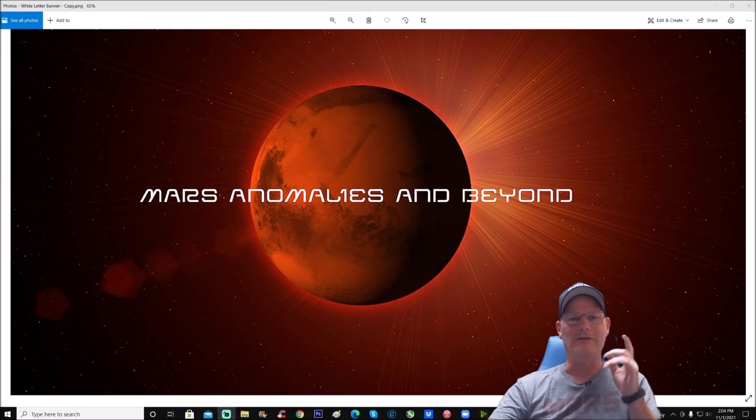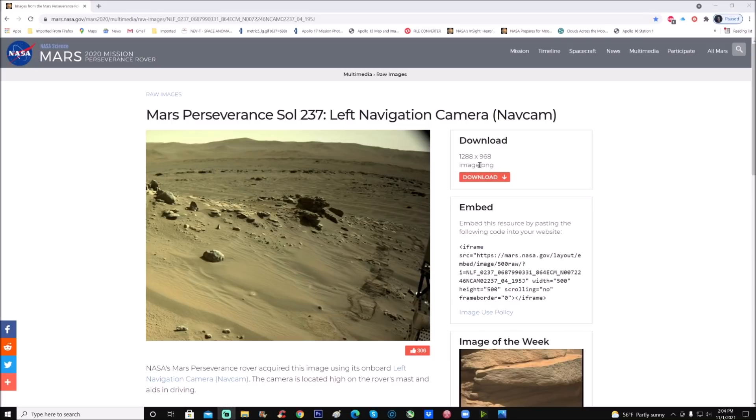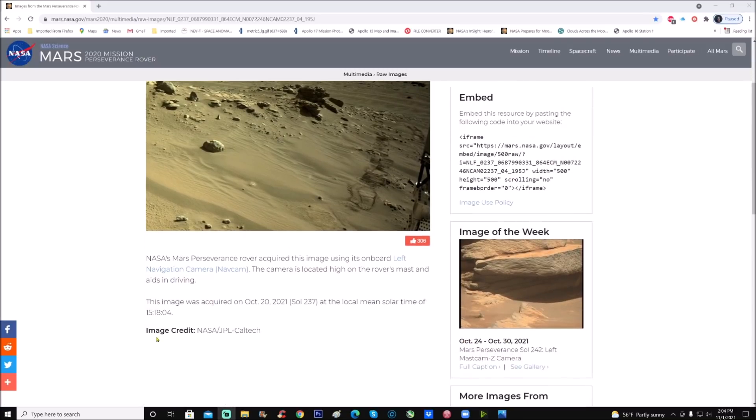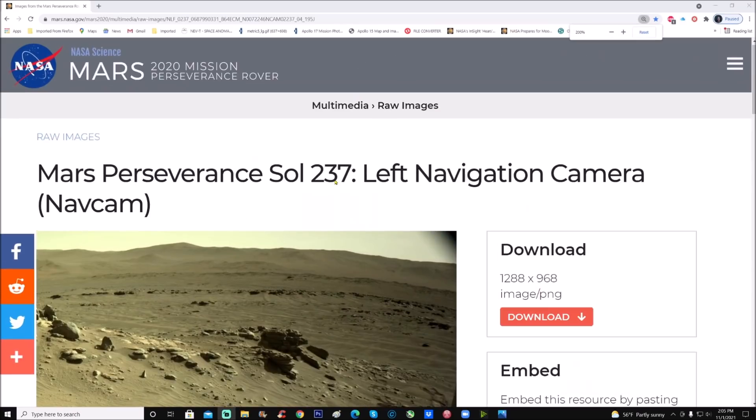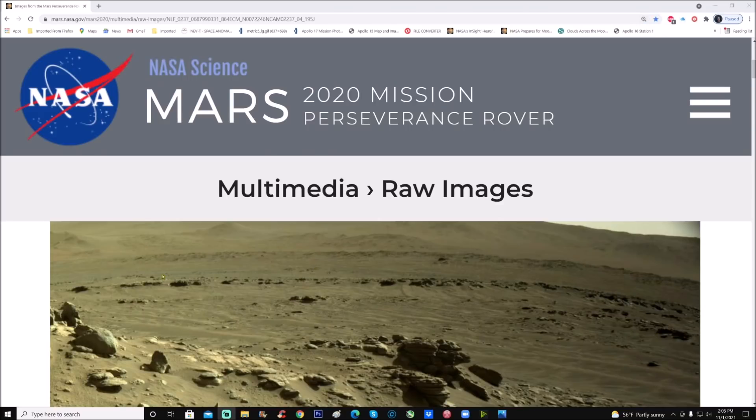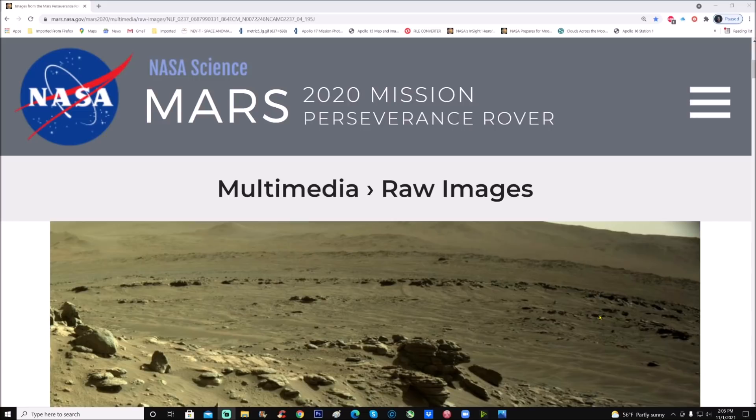Let's check out this photo. Here it is right here, Mars Perseverance Sol 237 left navigation cam. You can download it, it's a PNG 1288 by 968, image credit NASA JPL and Caltech. What got me hooked on this is the straight line of what almost looks like stones. You can see this kind of line going across and some other shorter lines like almost straight ridges here and there.